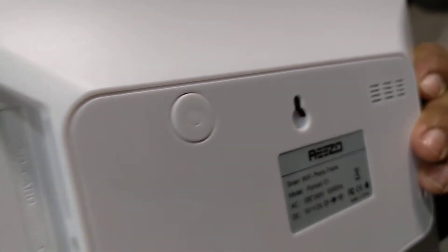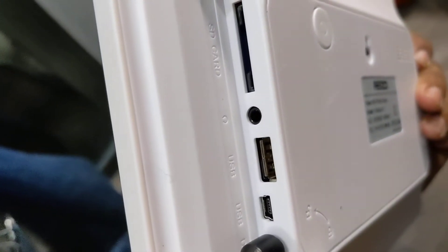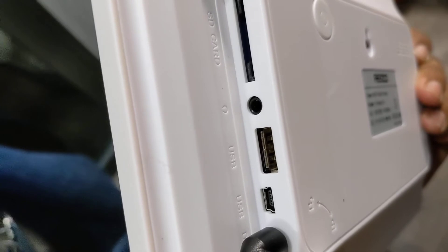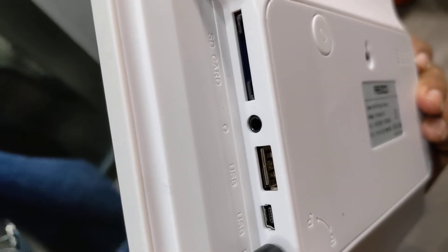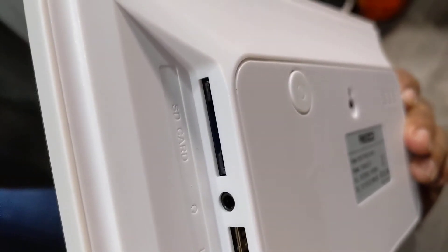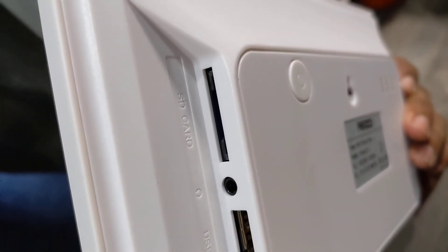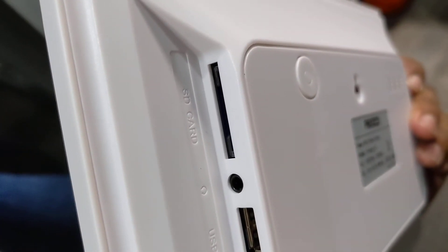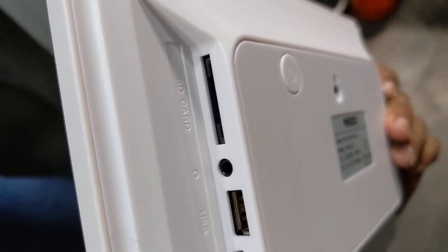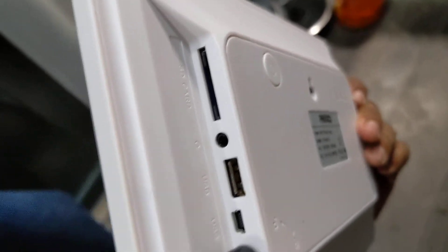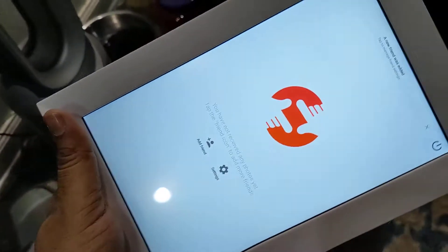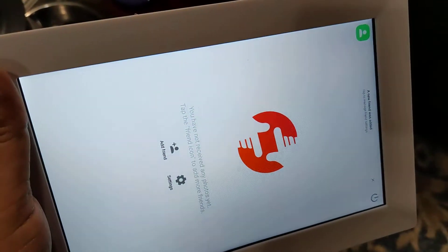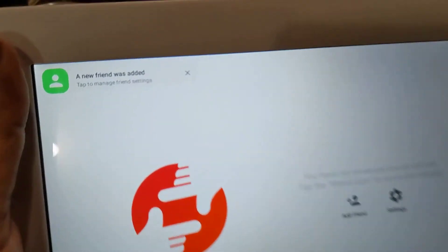Otherwise you could also use this to mount it on a wall. It can take USB input and USB drive, can also run pictures from an SD card. It also can play music and videos too, but what's best about this is, as you could see, you can add a friend on the Frameo app.